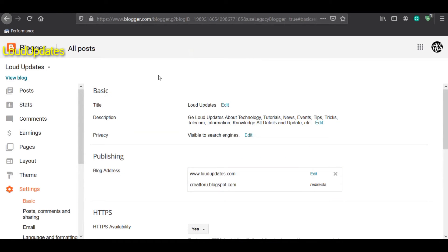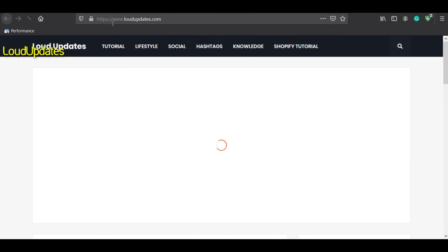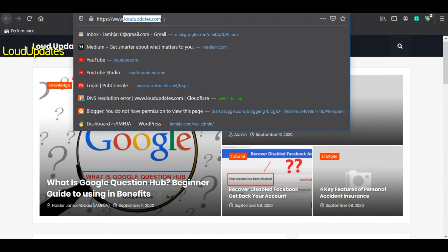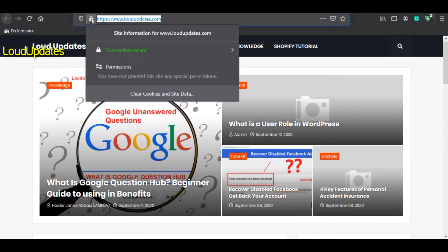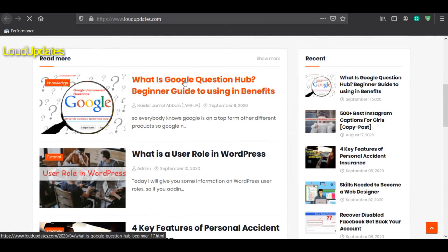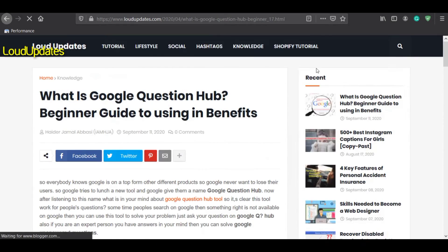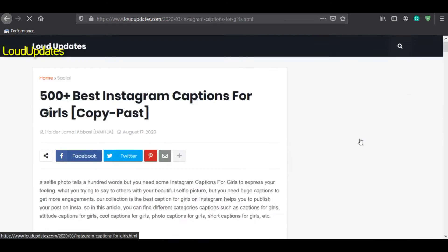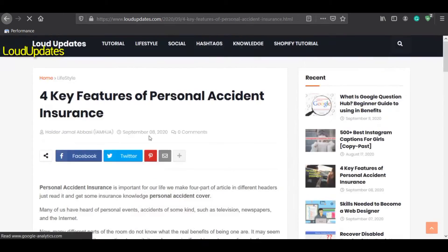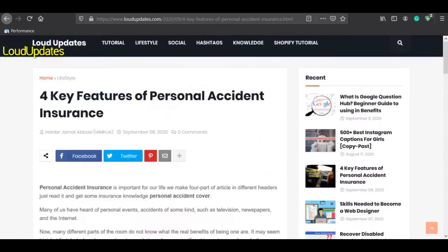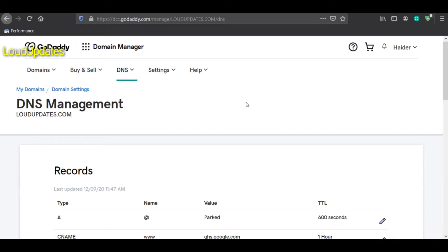Copy your website address and go to your GoDaddy account. You can see our connection is secure and your visitors will trust your website. Let's go again to the GoDaddy account.